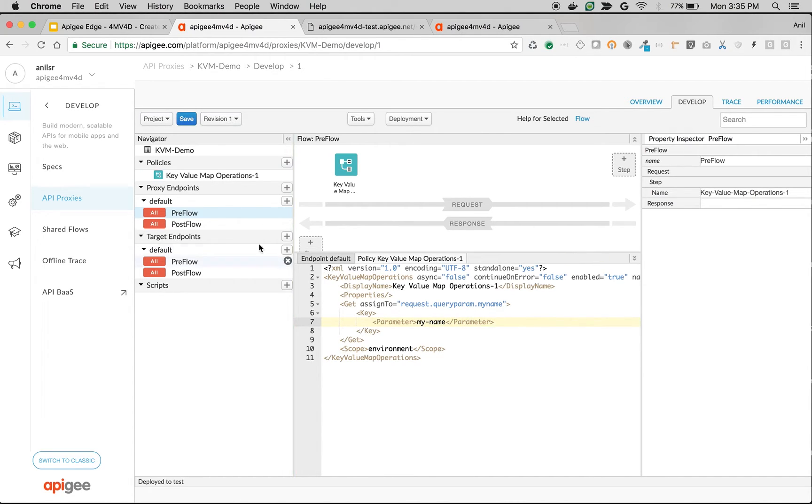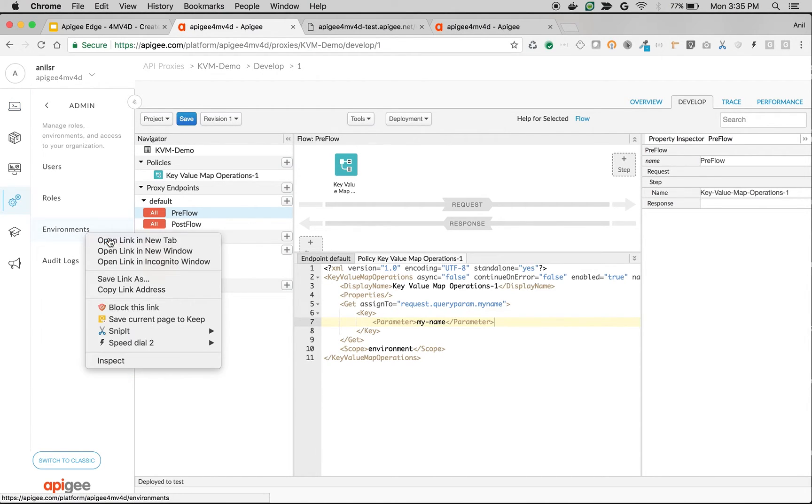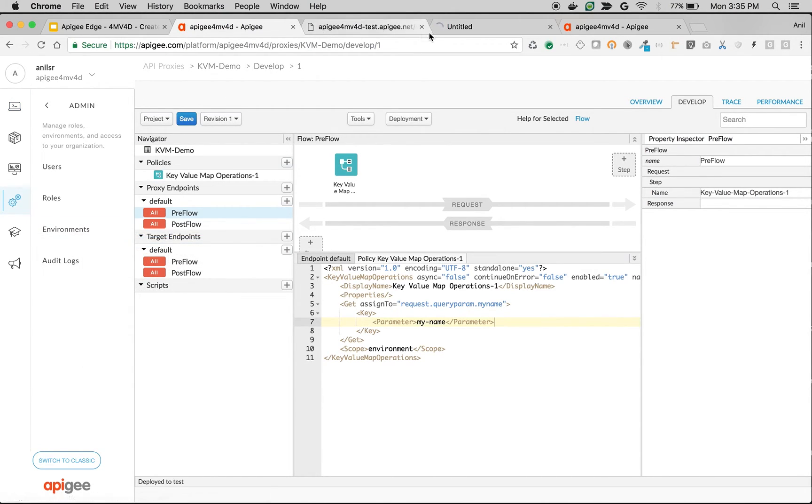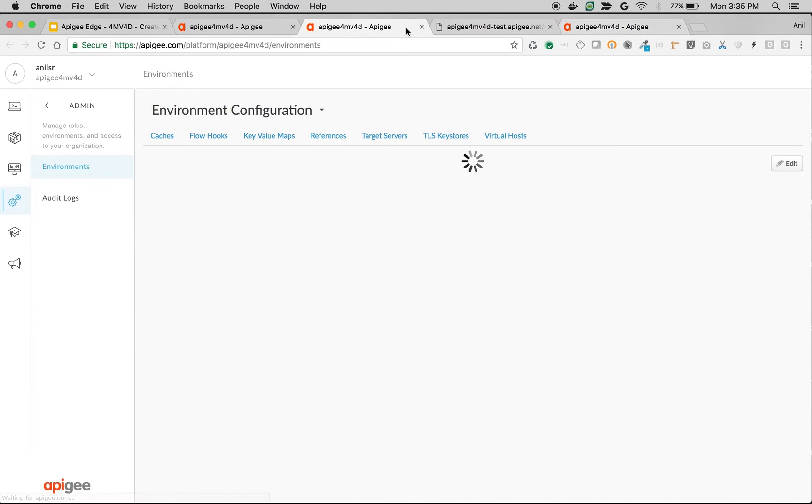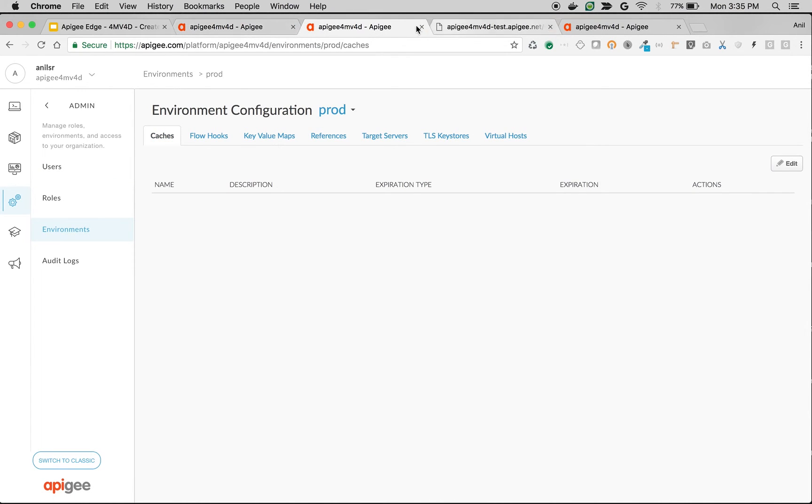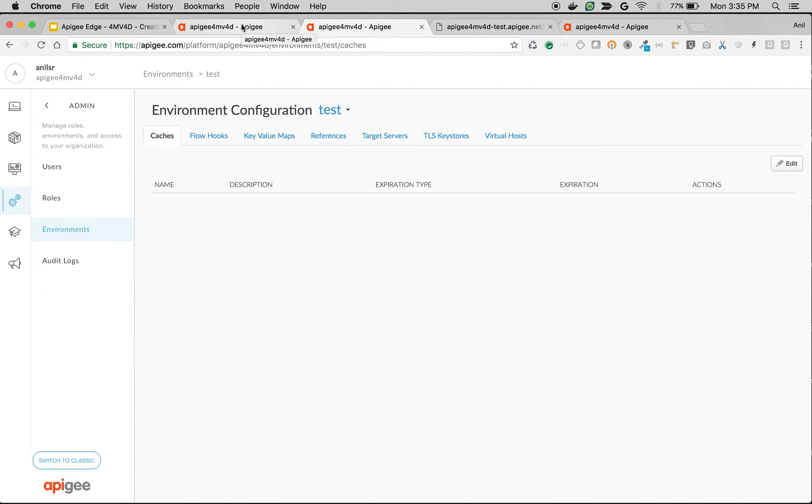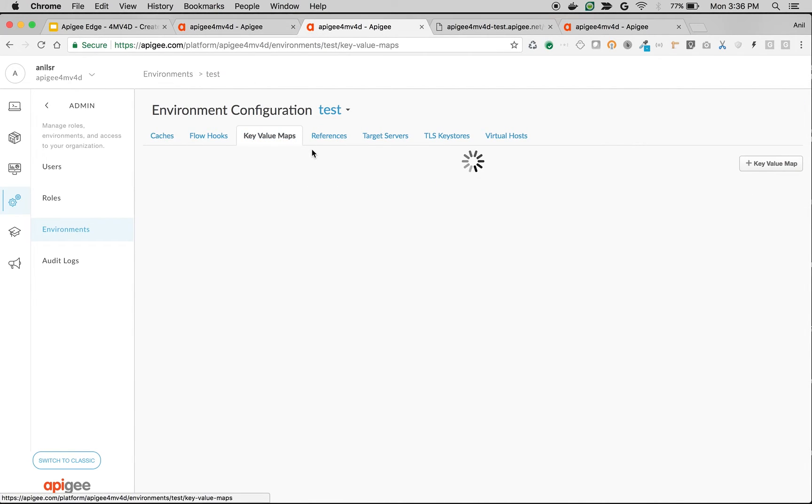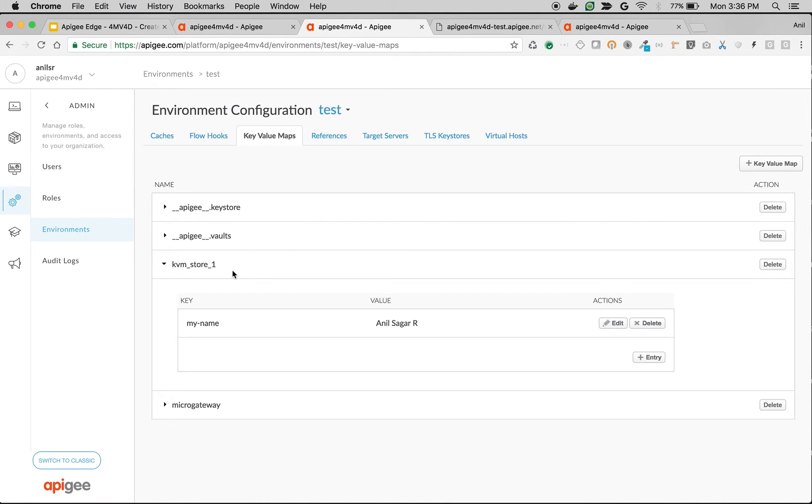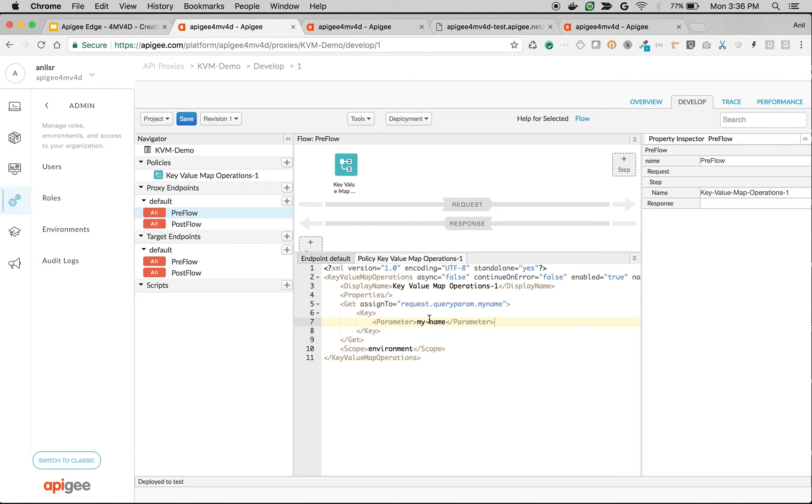Just for reference, I'm going to open the key value map in another tab and choose test environment. Key Value Maps - as you can see, our key value map is my_name. So I'm going to specify my_name as the key, and I'm going to assign the value of my_name to query parameter my_name.